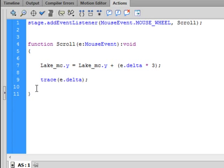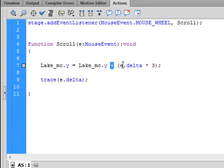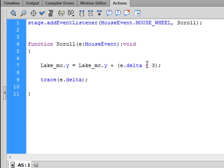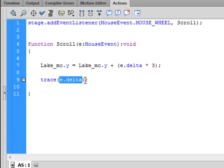Inside the curly brackets is our function body. Type: lake_mc.y = lake_mc.y plus open bracket e.delta — small d turns blue — times asterisk three, close bracket, semicolon. That's how it moves up or down the screen — by telling the y to be bigger or smaller. Also add a trace(e.delta) with semicolon so we can verify it's working.